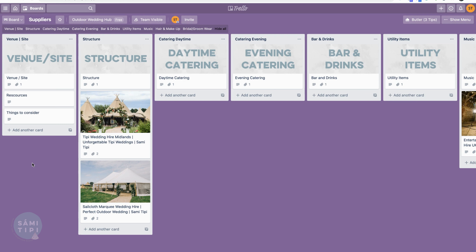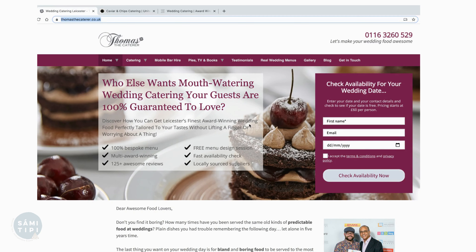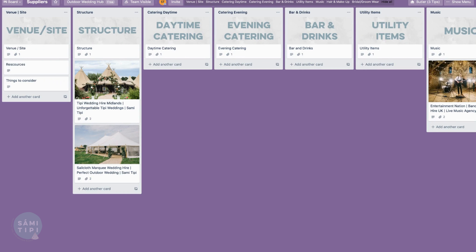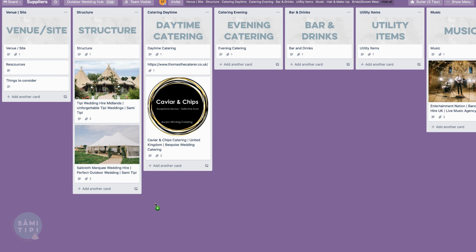I've also added resources and ideas to kickstart your outdoor wedding planning, plus notes on things to consider. When you find a caterer you really love, you want to add them to the card. Go find their website URL - I've found three caterers we work with closely that offer outdoor wedding options. Highlight their URL, hold down your left key to drag and copy it, then drop it into your Trello board.